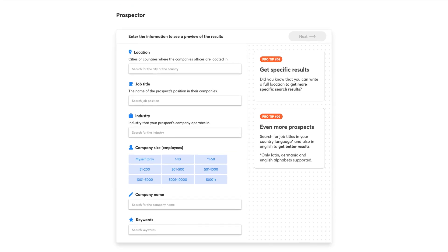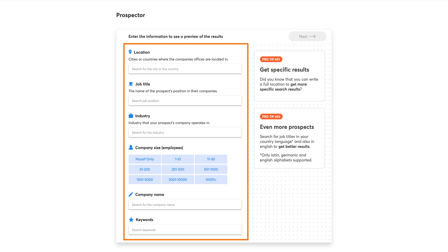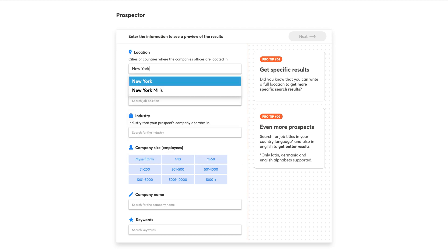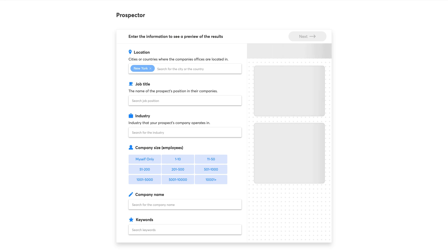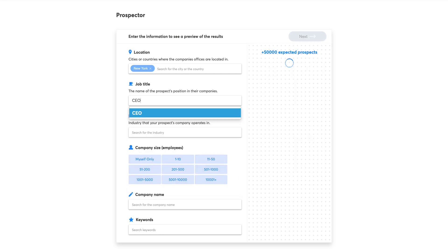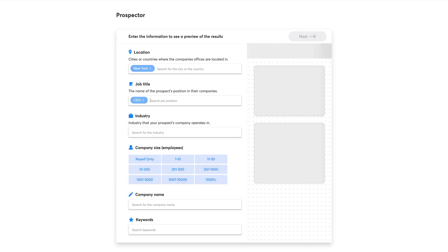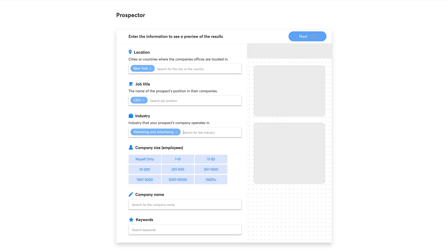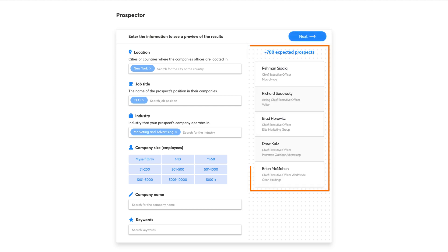We will start by creating a list from scratch. Here, you'll find the filters you can use to narrow down your target. Let's see an example: we will focus on marketing and advertising CEOs from New York. Prospector is searching all over the internet for profiles that match this criteria. You will be able to see a preview of some of the leads you will get, as well as an estimated number of total leads that you can expect from this list.